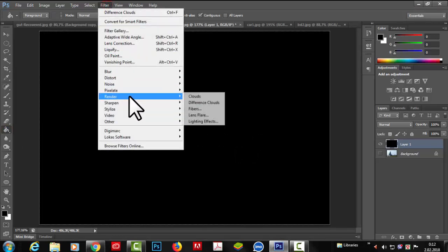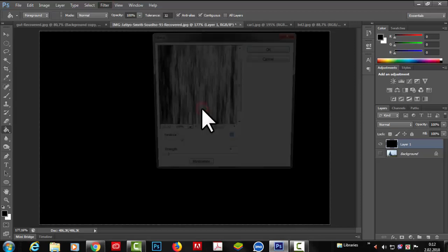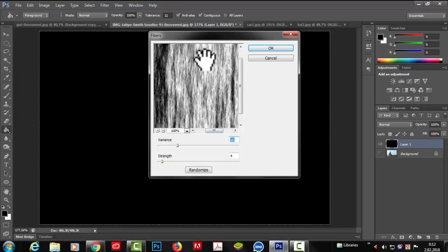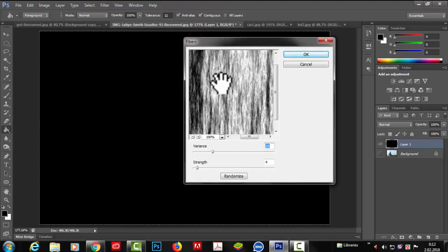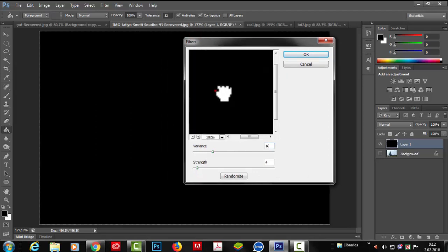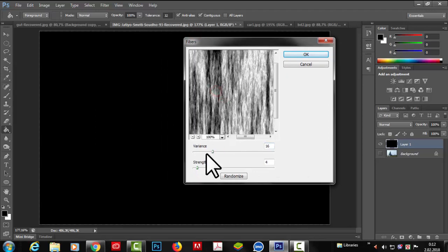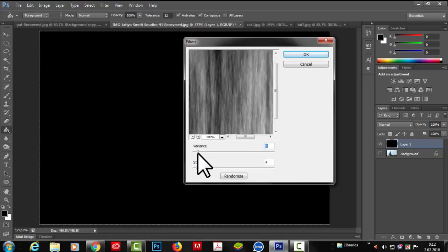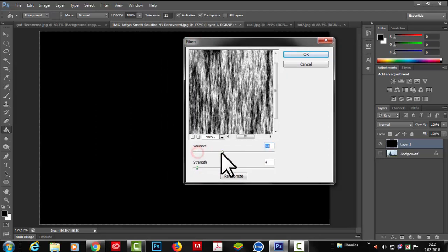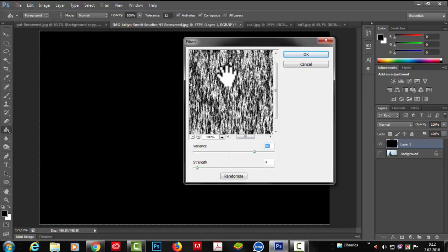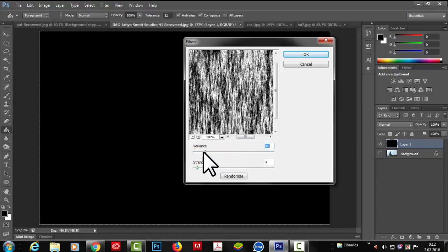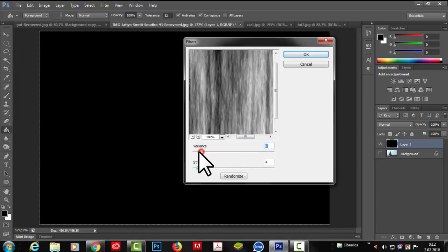Then we go to Filter, Render, and apply Fibers again. The Fibers dialog box opens, showing characters and a slider. We adjust the slider for variance and strength. The fiber effect is applied to the project character.